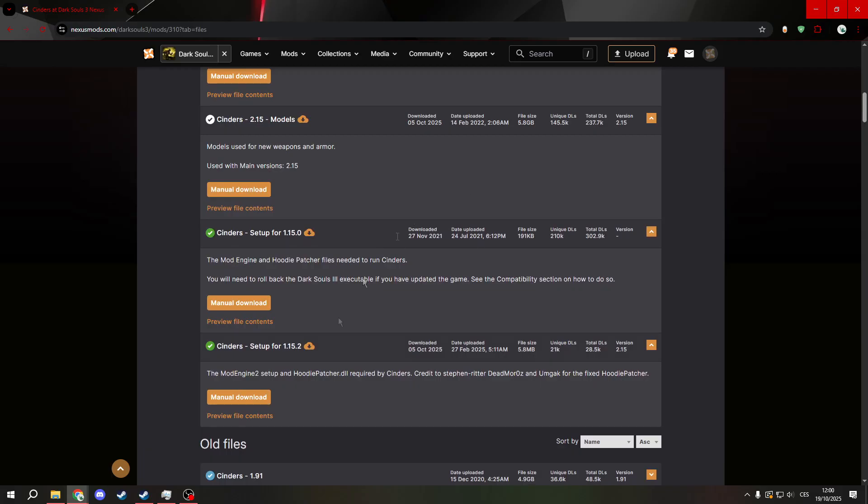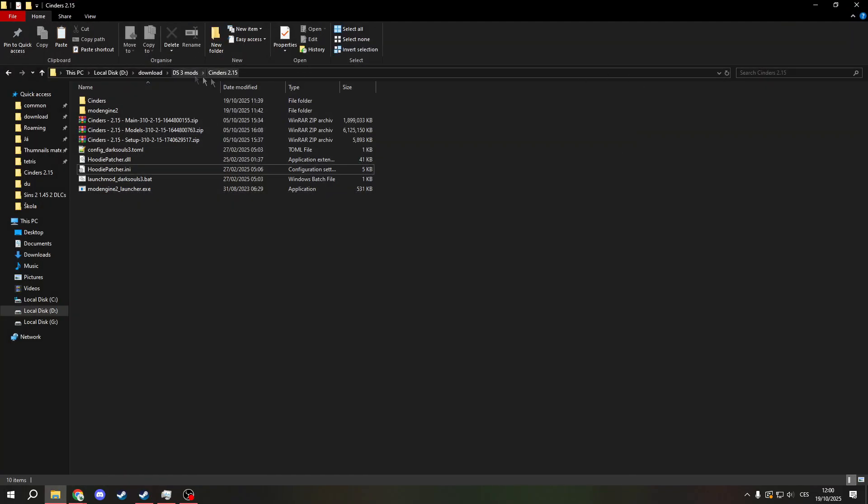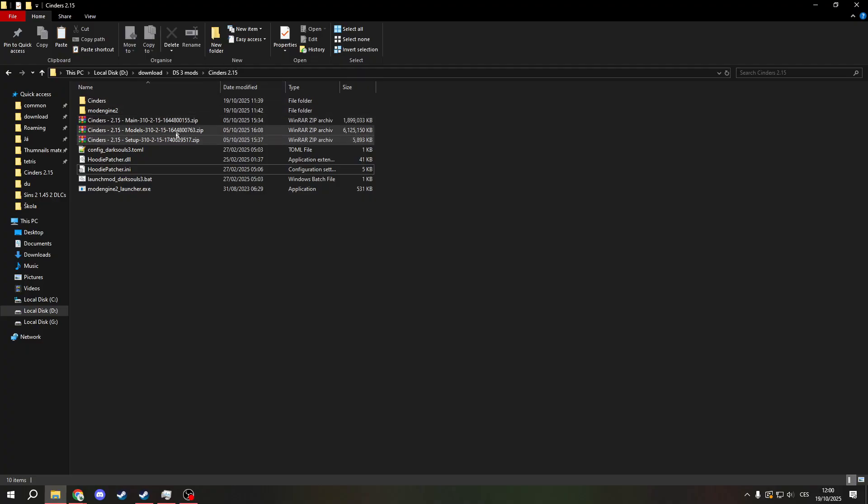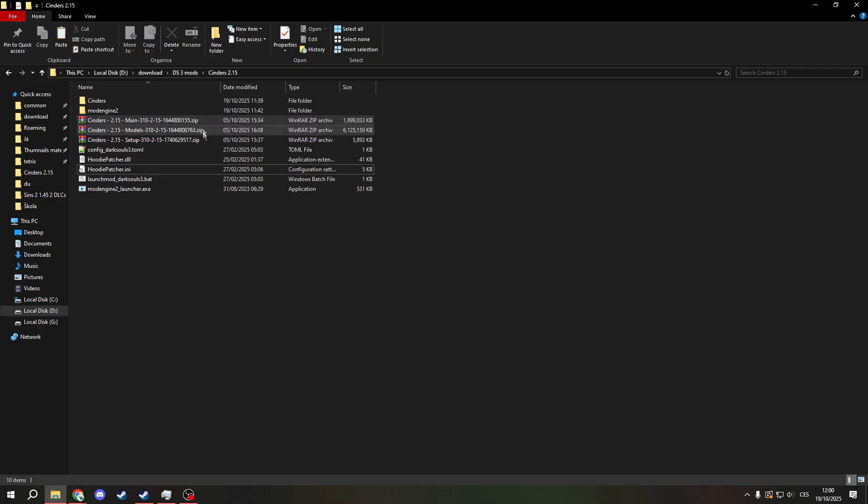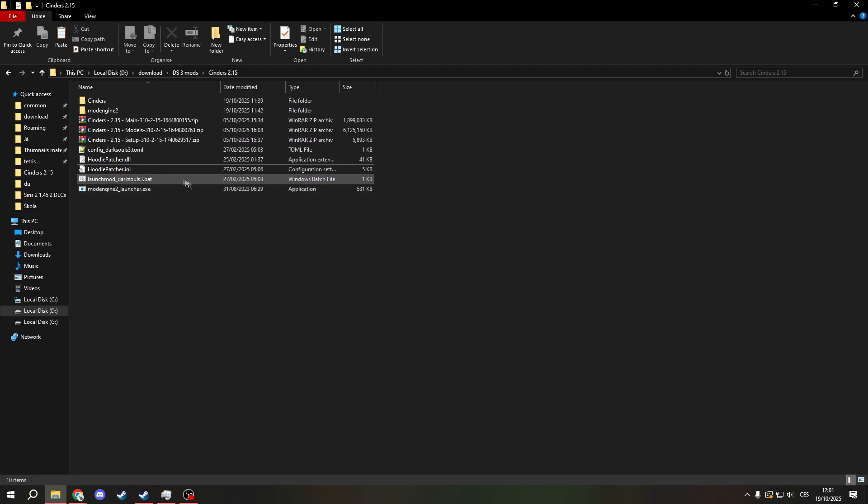Now when you have done that, create a new folder called Sinners 2.15 and extract all the files there. After that, just hit launch mod Dark Souls 3.